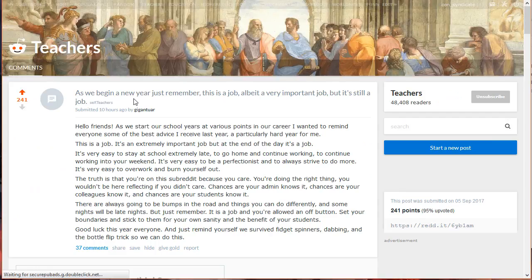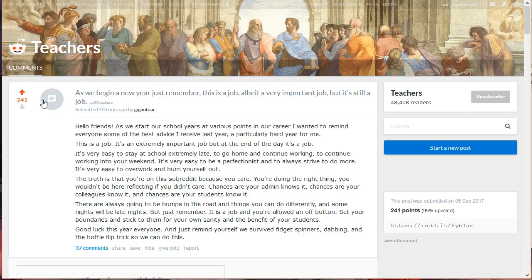Click on one of the threads. As you can see here, this is a post by another Redditor. First of all, let's try upvoting a post. All you need to do is click on the upward arrow beside the post. Clicking it will add points to a thread.